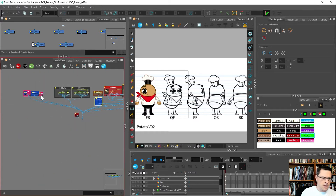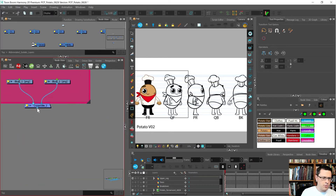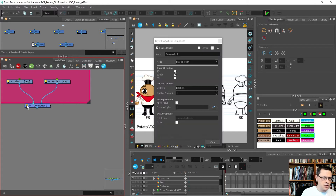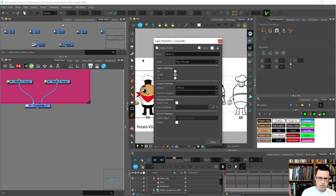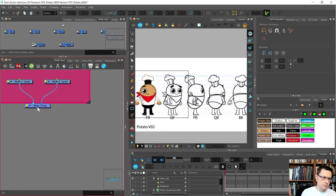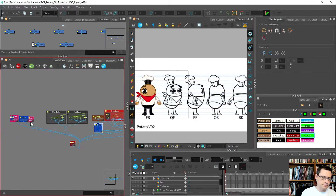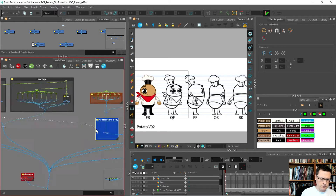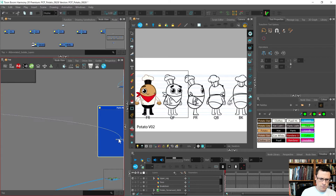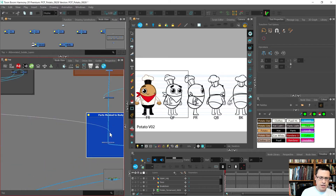I'll drag a cable and name this nicely first - blush comp. The blush will probably be behind the spots rather than in front of them.